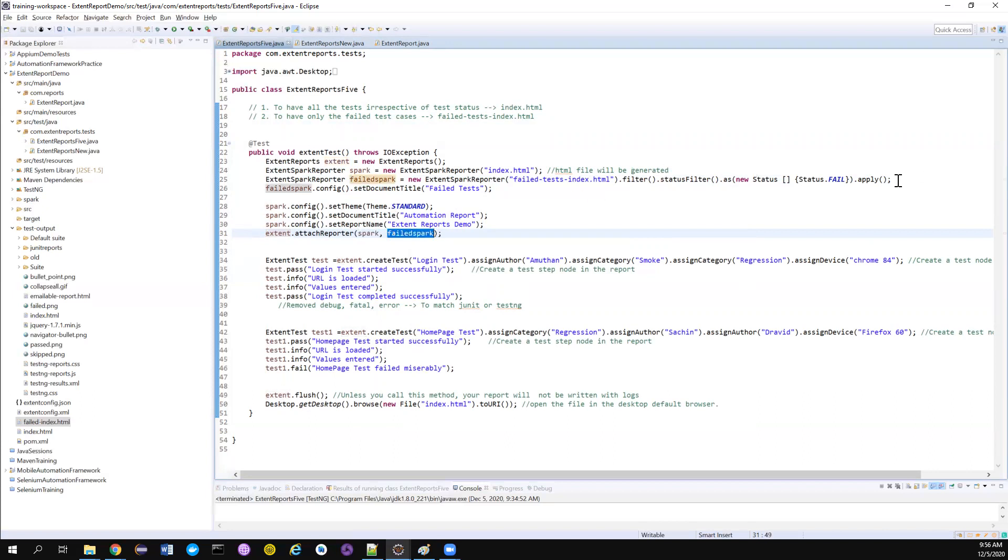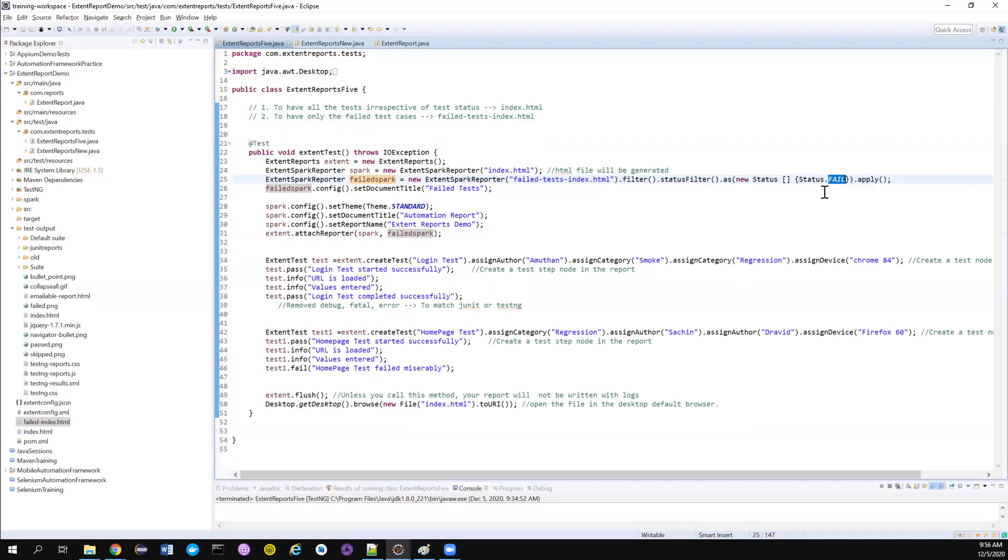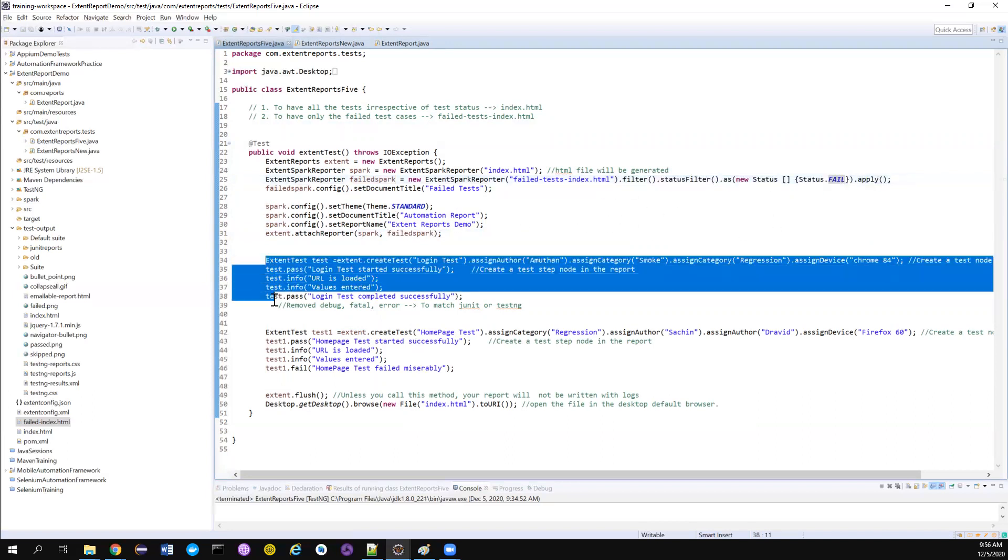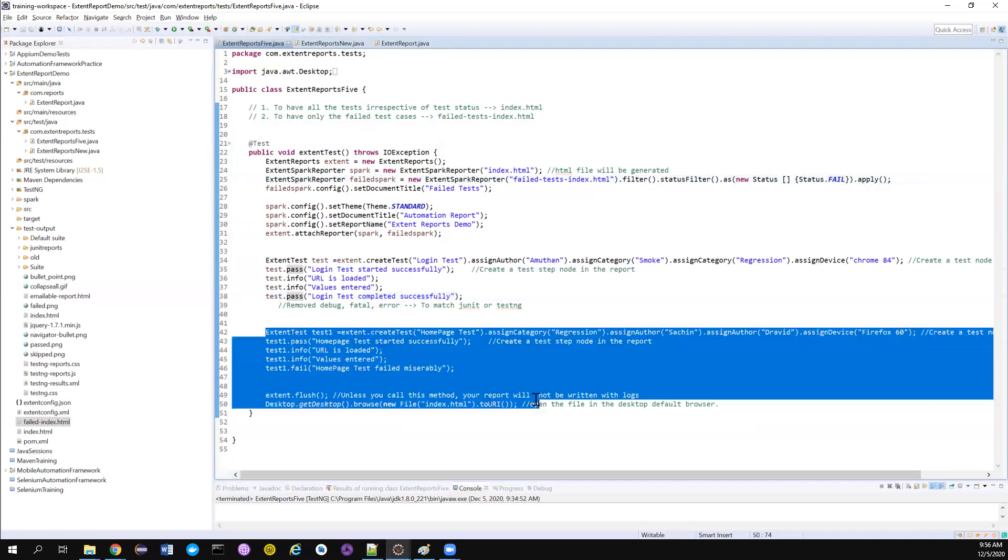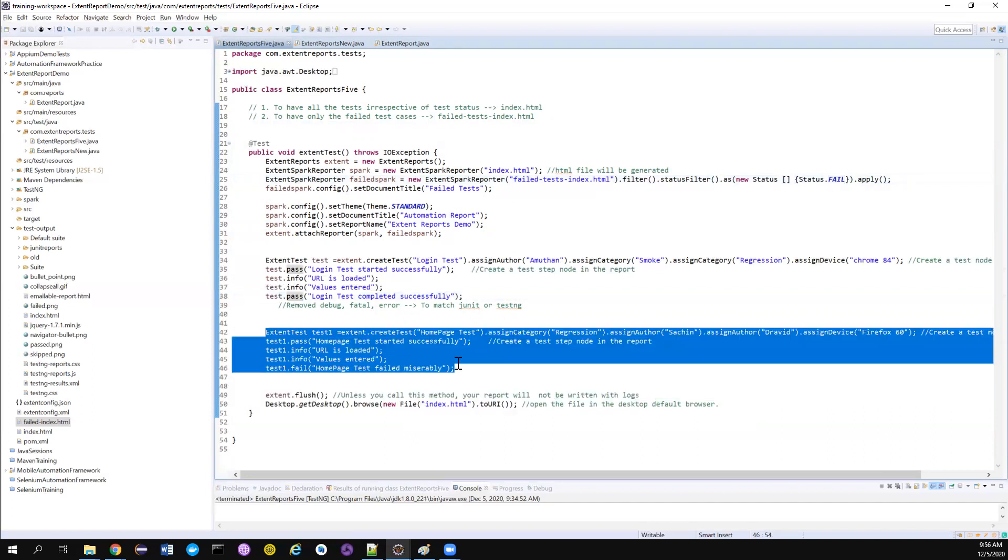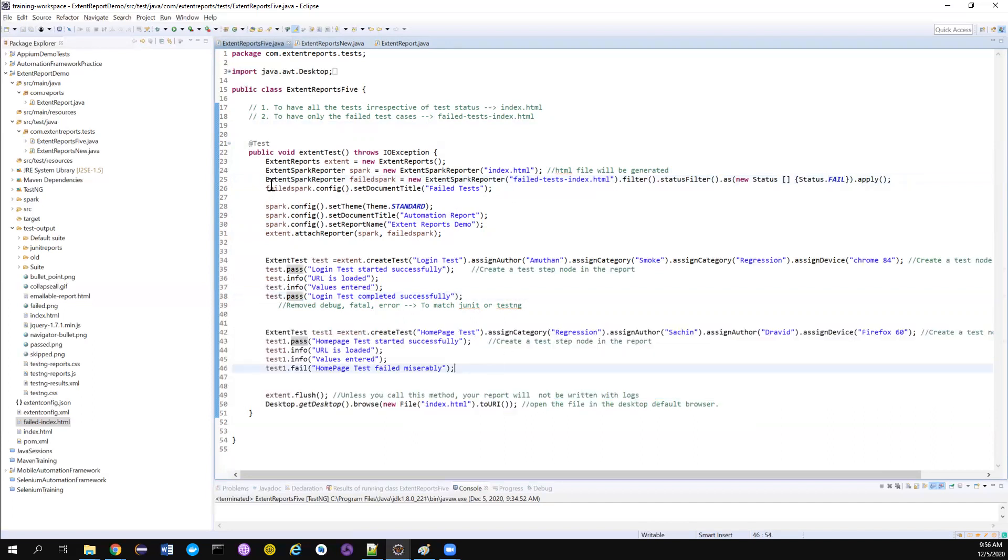So it will only log only the failed test case. So in our case, we have one pass test case, one failed test case. So let's see how it's going to display.